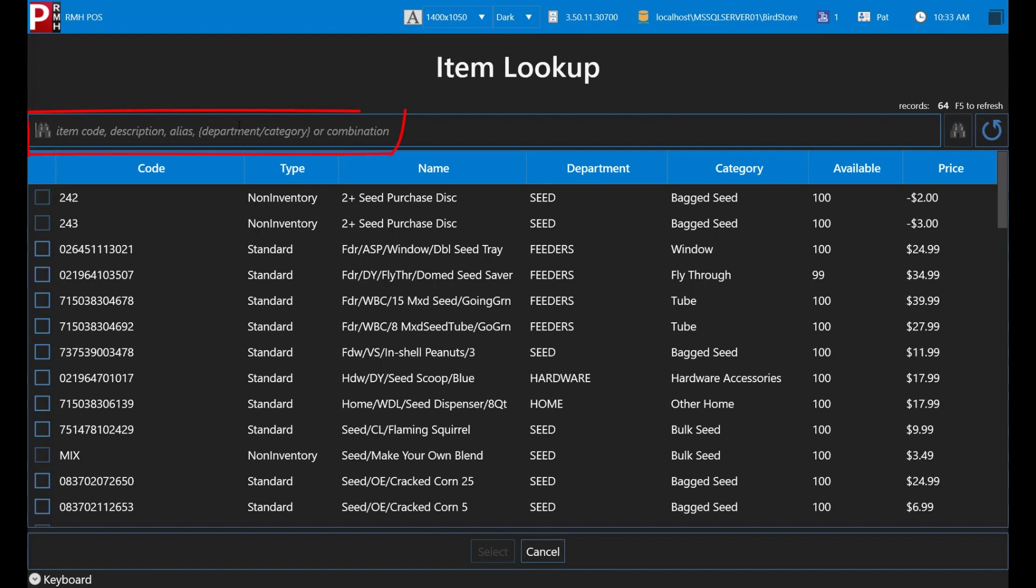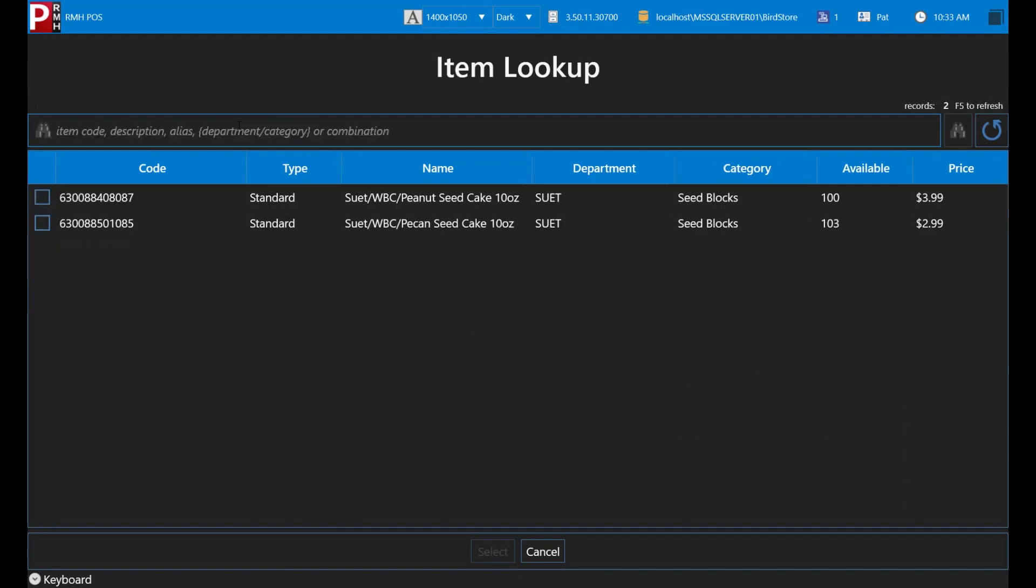You can do this by entering a combination of name, alias, description, department or category. Try entering the size of the item, which is 10 ounces, and seed, which is used as both a department and category at bird store. That's better. Only two items.